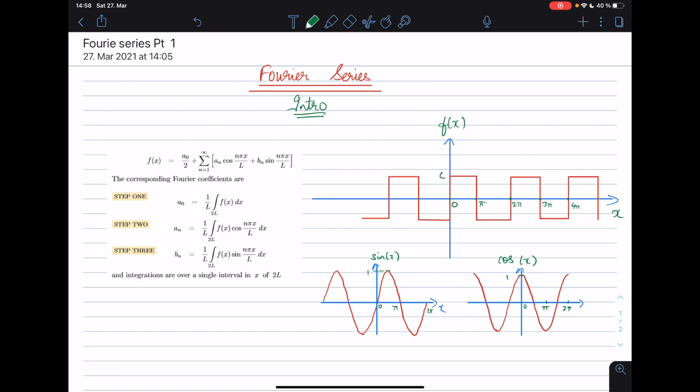Hey guys, how's it going? In this tutorial I'll be giving you a brief introduction to Fourier series. If you look over on the right, I have a function f of x that I have drawn. As you can see, it is a rectangular function with a period of 2π.